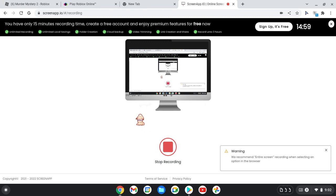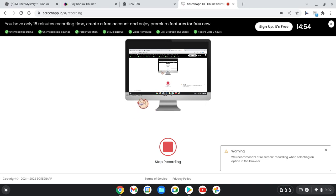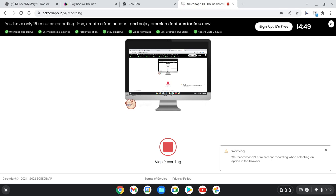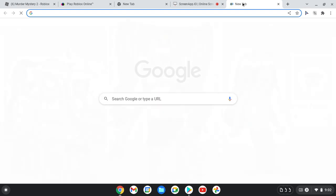Hey guys, this is my video on all my computers. In today's video we're going to be showing you how I screen record. Click on the little plus right here.